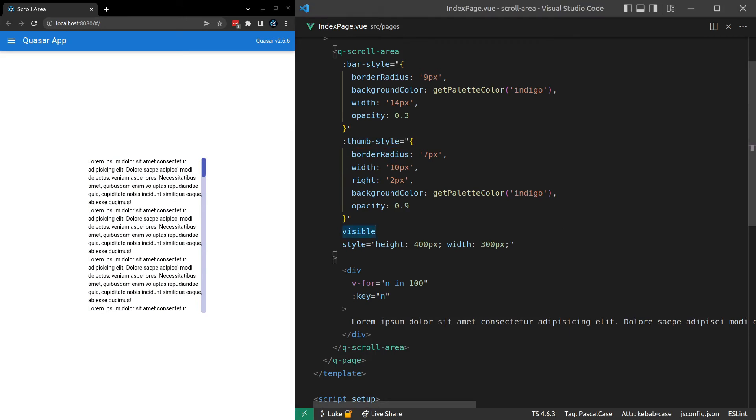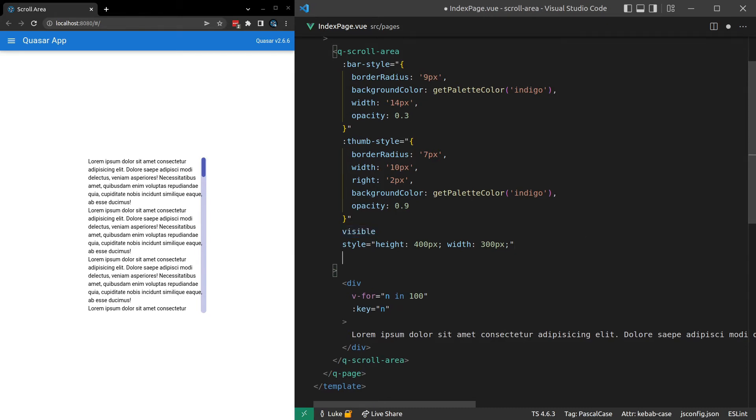So that's pretty much the crux of this Q scroll area. But there are a couple of other things I want to show you, like some methods and the scroll event. So let's come in here, and we'll add a couple of methods. In order to do that, we need a ref. So ref is going to be equal to, I'll just call this scroll area component. Let's go with that.